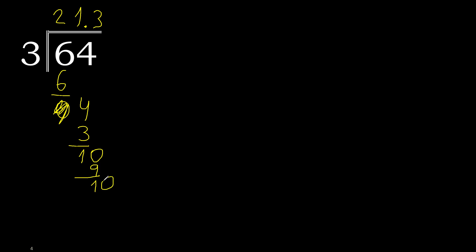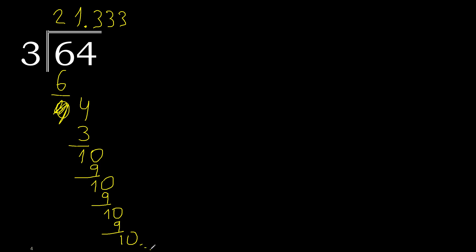Complete. Point is here, then 3 multiplied by 3 is 9. Subtract, complete. 3 multiplied by 3 is 9, subtract, complete, repeat. Therefore, repeat.